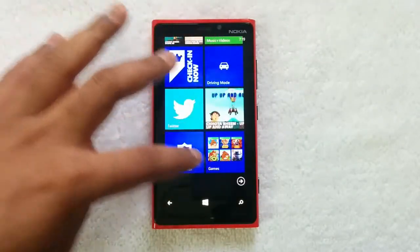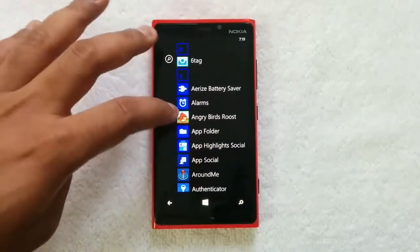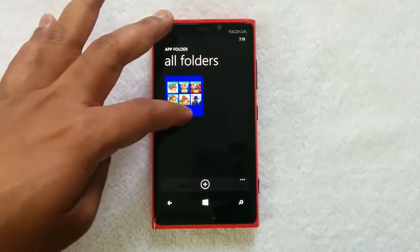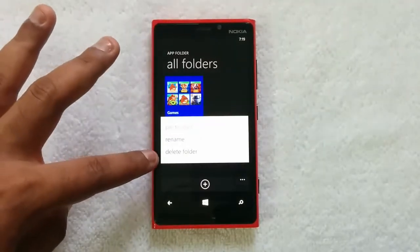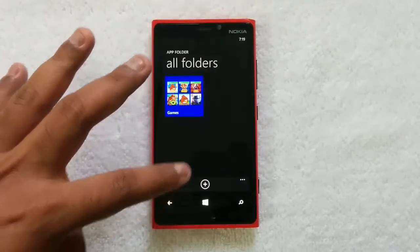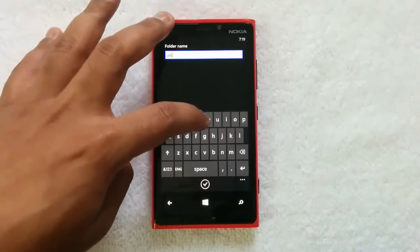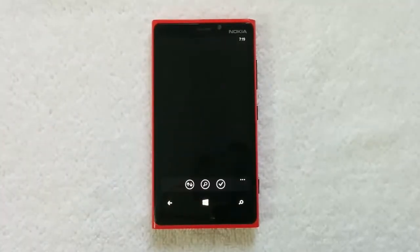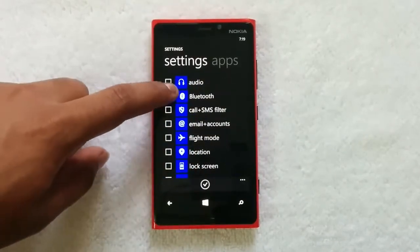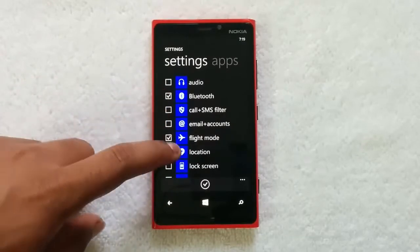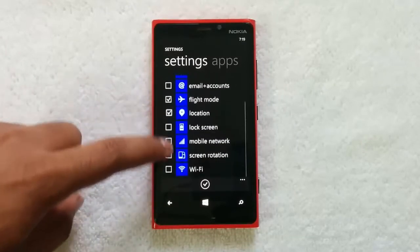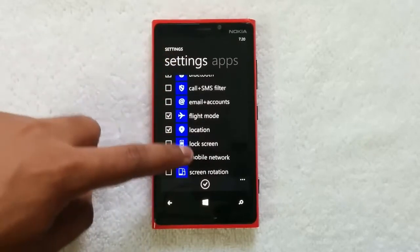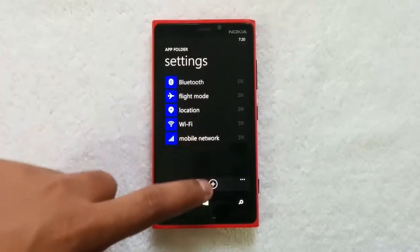Now let's go ahead and add one more folder for Settings. Back in the App Folders app you can see the folders previously created — we have Games. If you want to delete a folder, just press and hold and you'll see the option to delete. Now let's create a Settings folder. We'll add Bluetooth, Flight Mode, Location, Connection, Wi-Fi, and Mobile Networks. We've selected a few settings — now let's pin this folder.